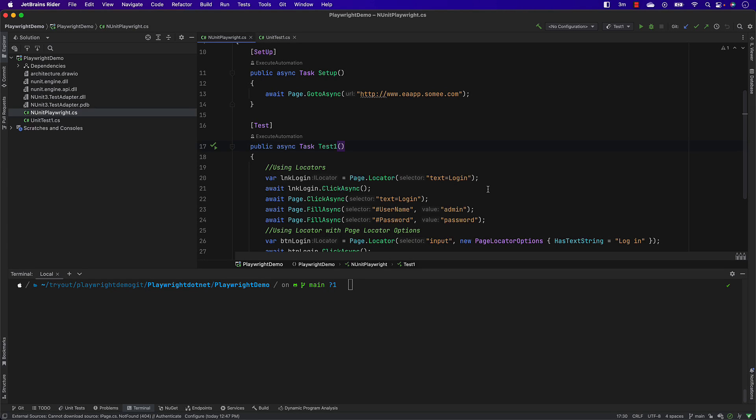In this video we're going to talk about Playwright CLI, otherwise called as the command line interface of Playwright. Playwright CLI is so powerful that it can do a lot of different operations.